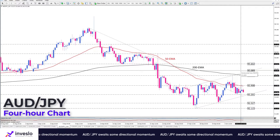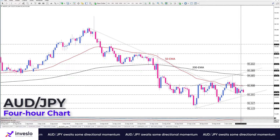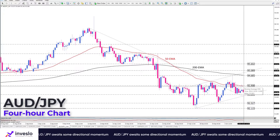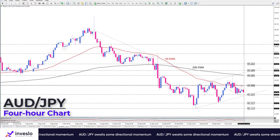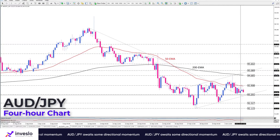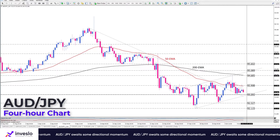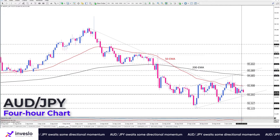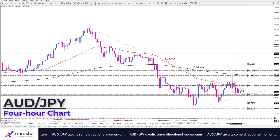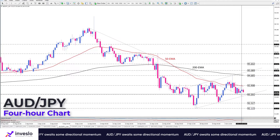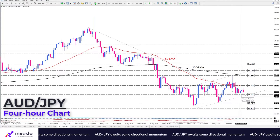Otherwise, should the 50 exponential moving average hold as resistance, the price could trade sideways between 93.908 and 93.201, waiting for a further directional indication. A sustained break below the range floor will pave the way towards the bottom of September 30th at 92.527.